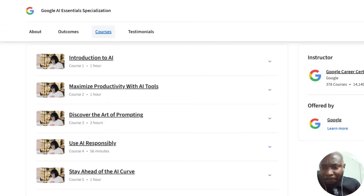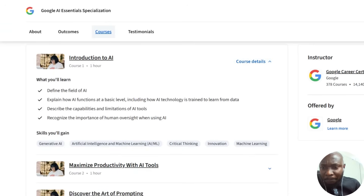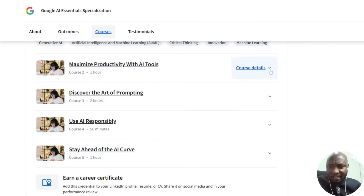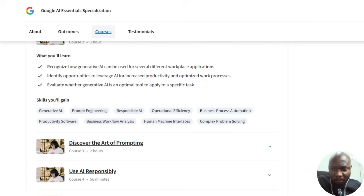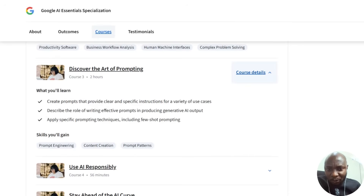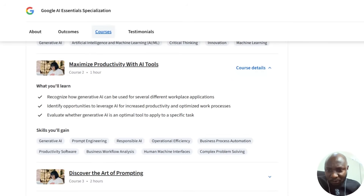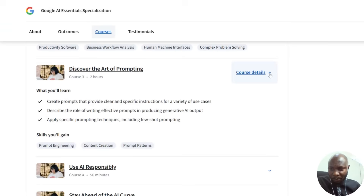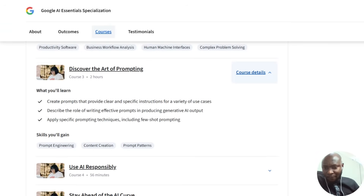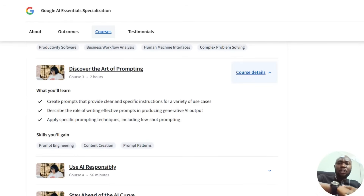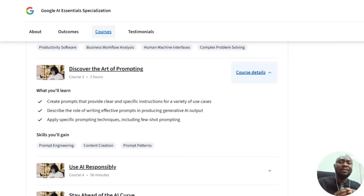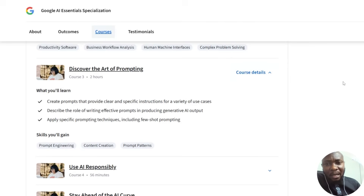Google AI Essentials is actually a five-course series. It includes an introduction to AI, maximizing productivity with AI tools, and then 'Discover the Heart of Prompting' — how to create prompts that provide clear and specific instructions for a variety of use cases, describe the role of writing effective prompts in producing generative AI output, and apply specific prompting techniques including few-shot prompting. When you have AI and you're able to generate the right prompt, there's literally no limit to what you can do.